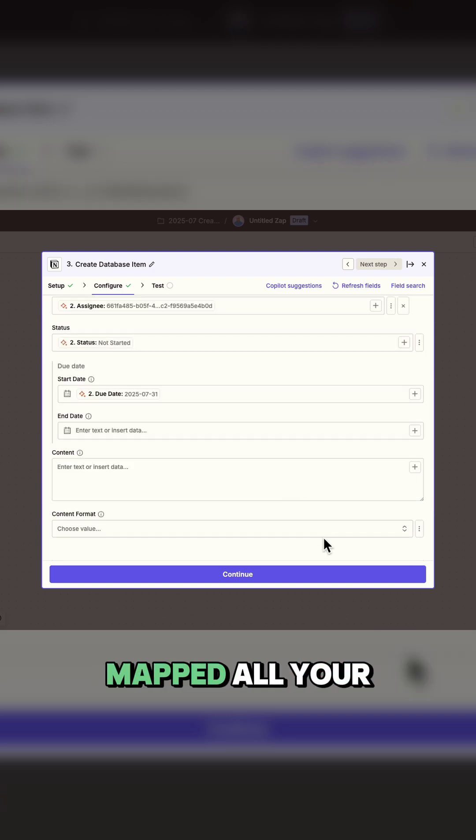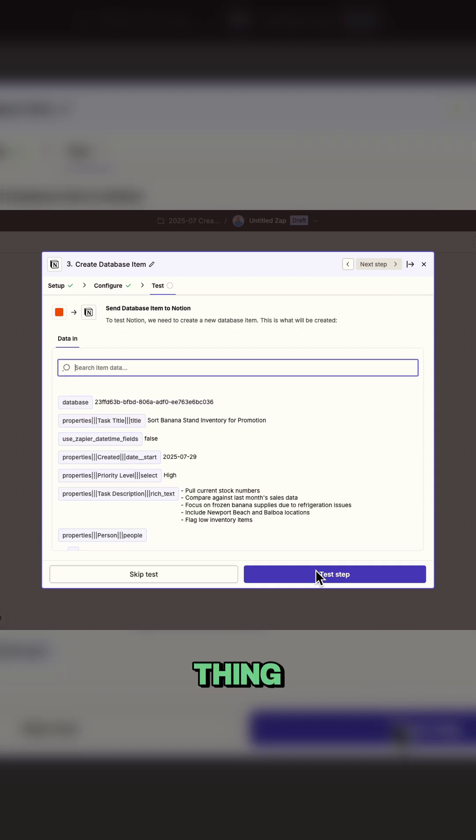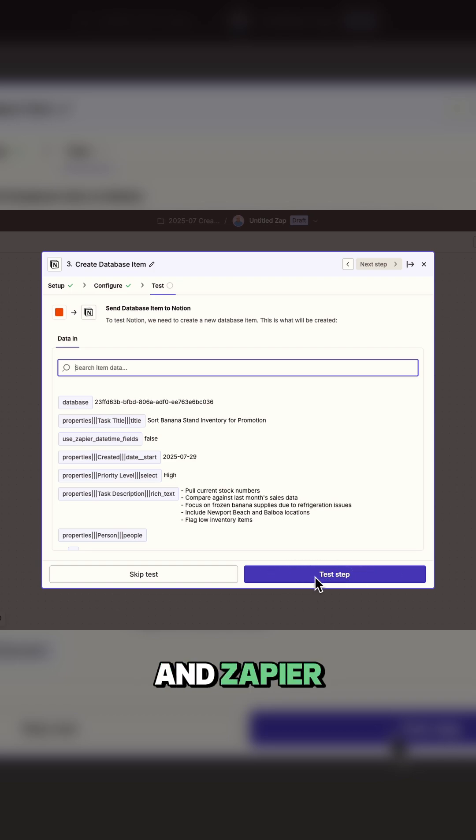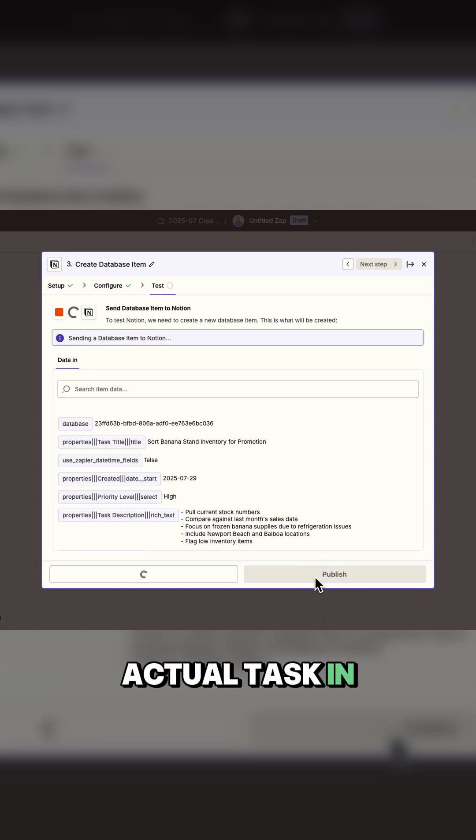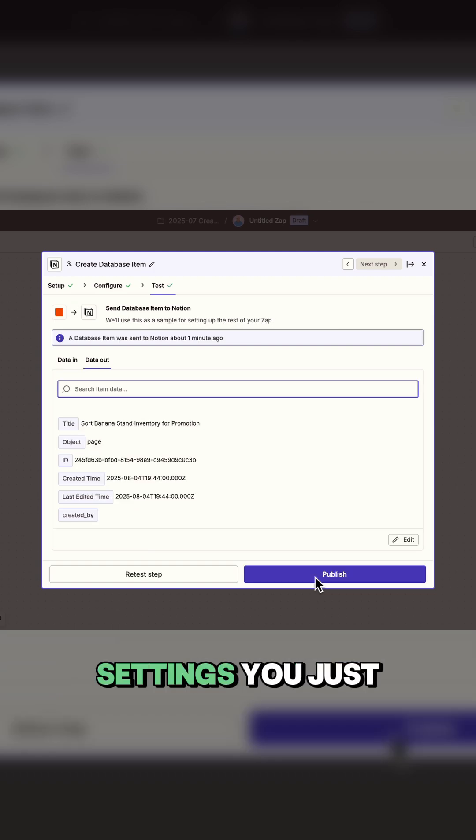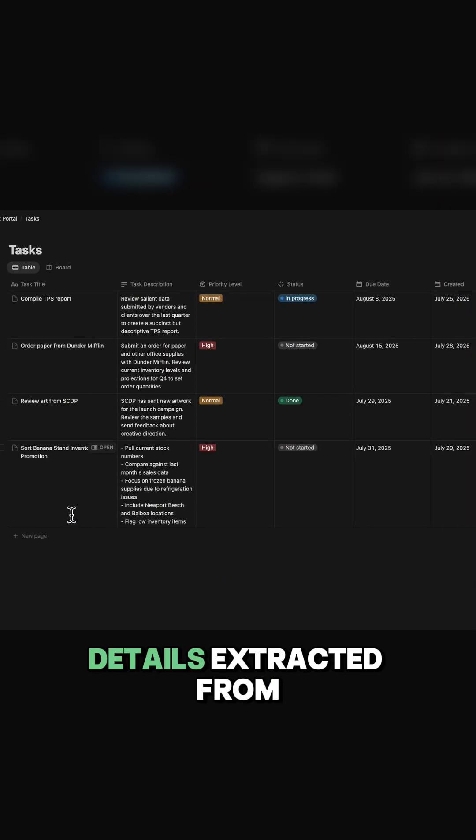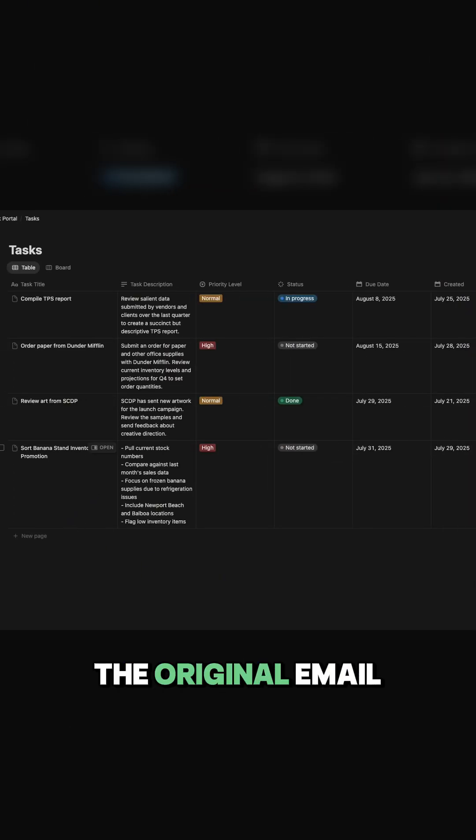Once you've mapped all your fields, click continue and let's test this thing. Hit test step and Zapier will create an actual task in your Notion database using all the settings you just configured. And there it is, a perfectly formatted task with all the details extracted from the original email.